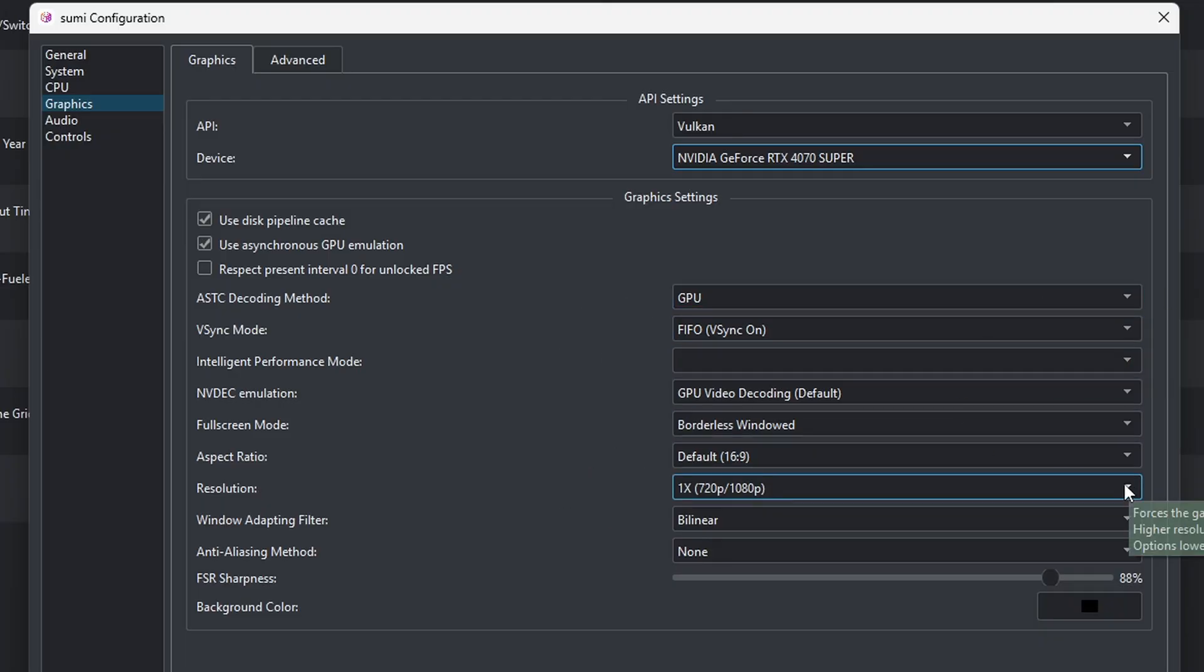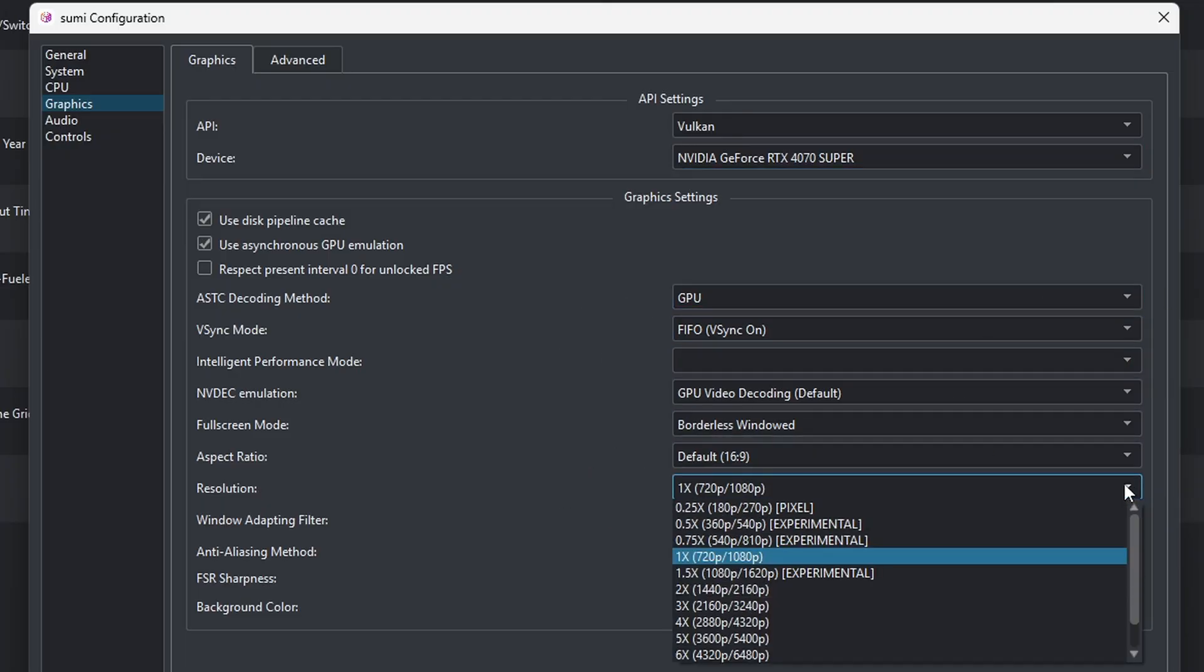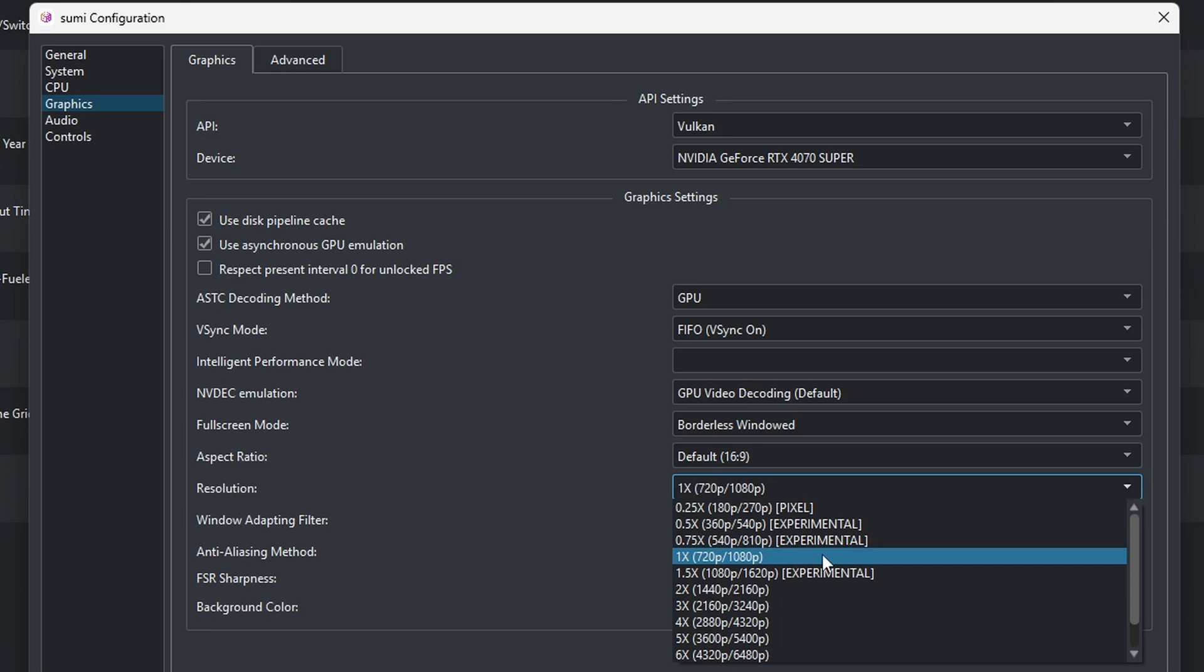And for the resolution, I'm going to go ahead and increase this. Now the resolution on the left will be handheld mode. The resolution on the right will be docked. And by default, your emulator will be running in docked mode. And I'm going to go ahead and increase this to 2160p, which is 4K.